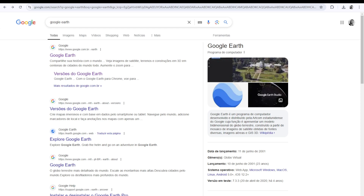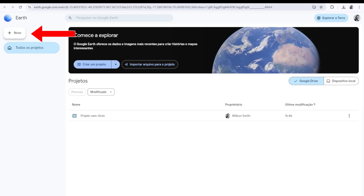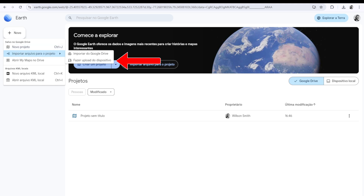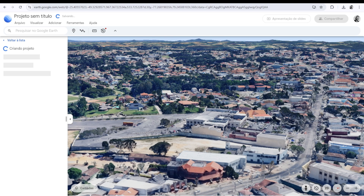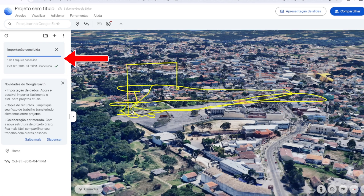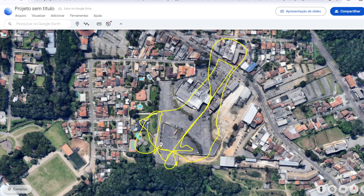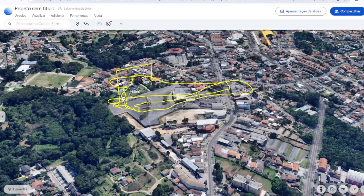Now we move on to the final step: opening these KML files in Google's 3D map. Go to the Google Earth website. Once you're on the site, click on this icon to open a new file, then select the second option — upload from device. Choose a KML file and wait for it to load. Google will process your flight data, initially displaying it in 2D. But to see your flight in full perspective, simply click on the 3D icon, allowing you to see the entire route in a much more immersive and detailed way.